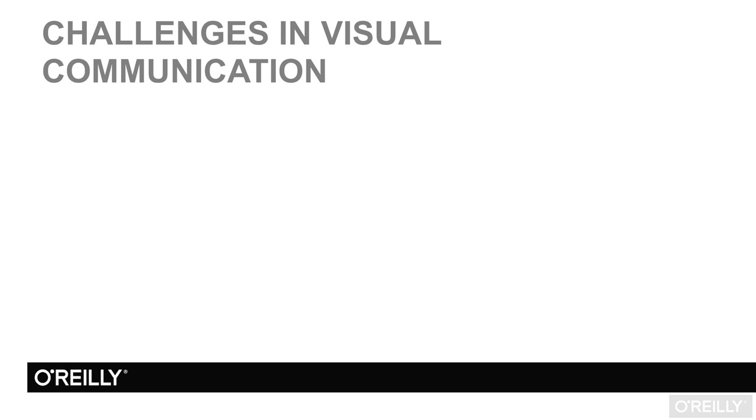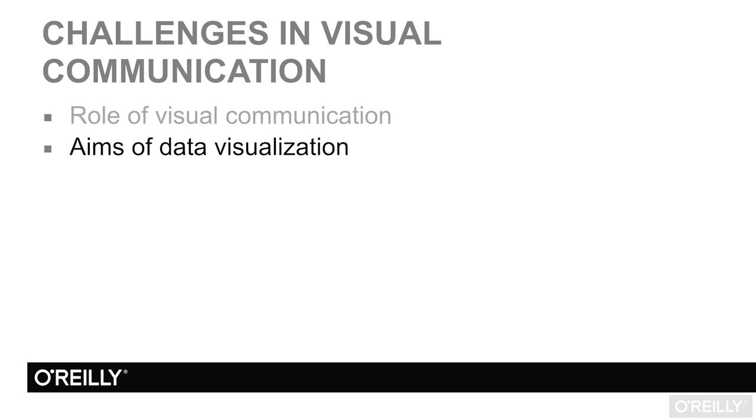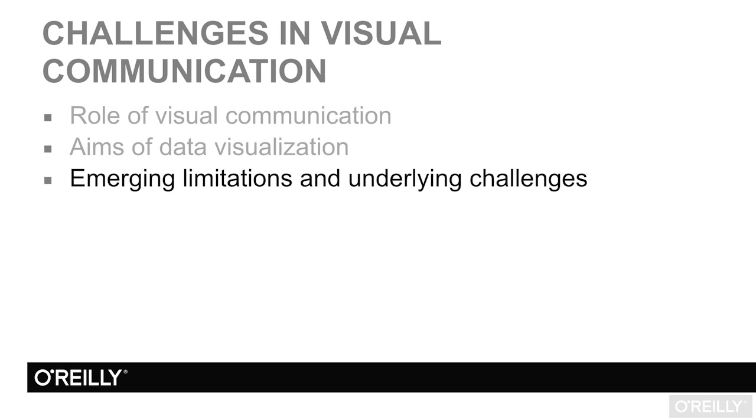This tutorial covers challenges in visual communication and is broken down into three sections. First, we'll present a schema for understanding the role of visual communication within the broader analytical context. Second, we'll hone in on two particular aims of data visualization within this process. And third...